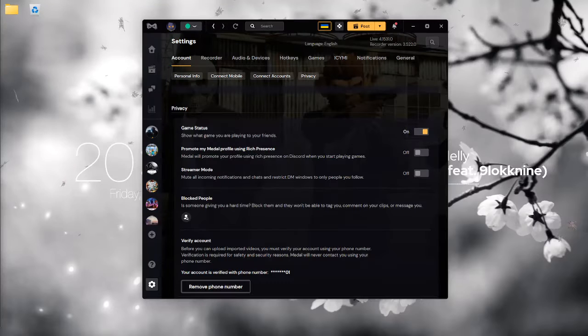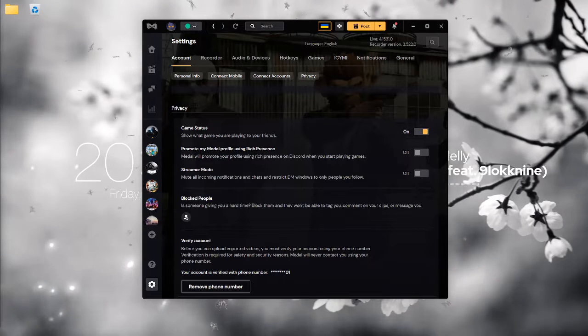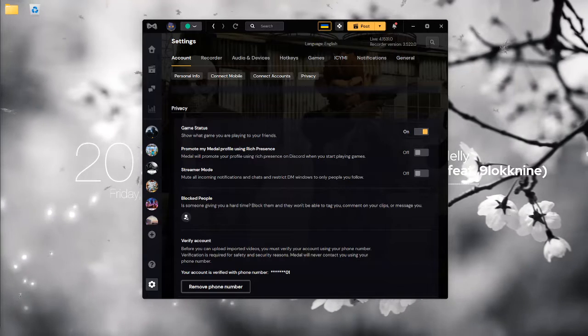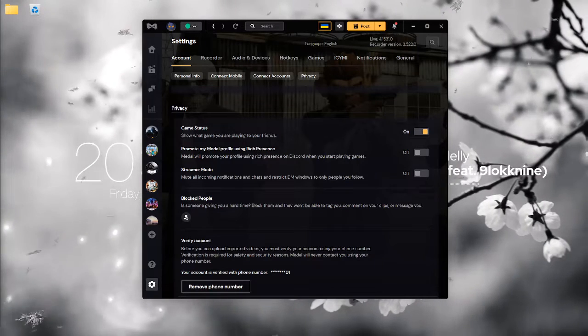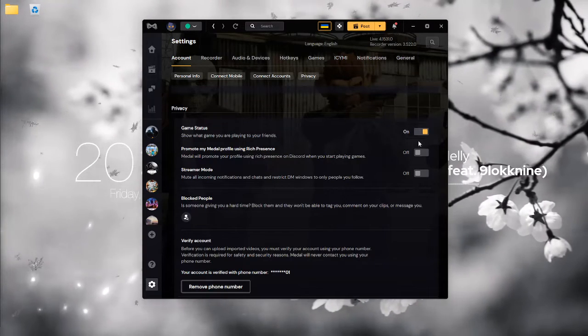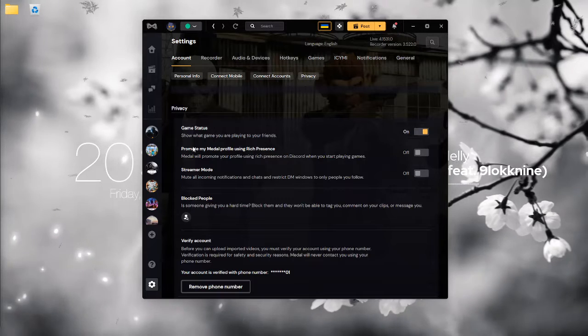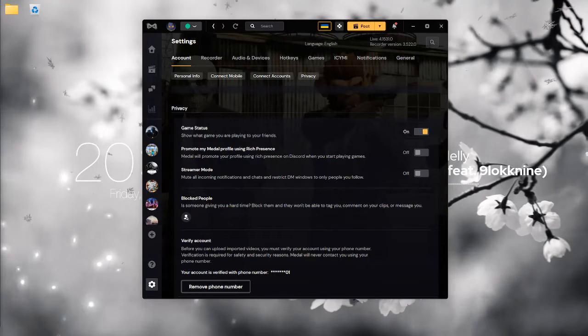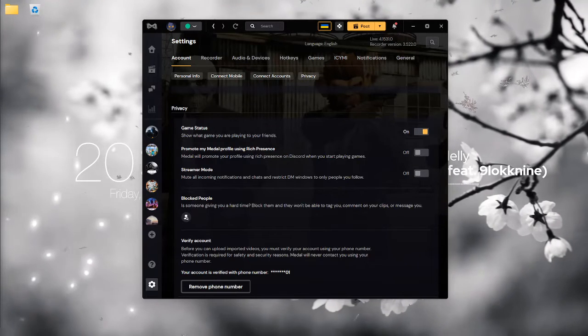Alright guys, it was a pretty short video. It was just an explanation video on how to take off the Discord Rich Presence for Medal. Hope you guys have a good one. See ya.